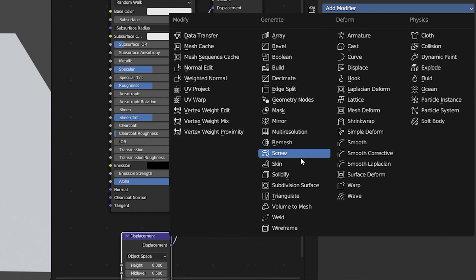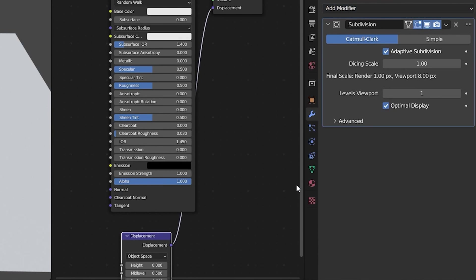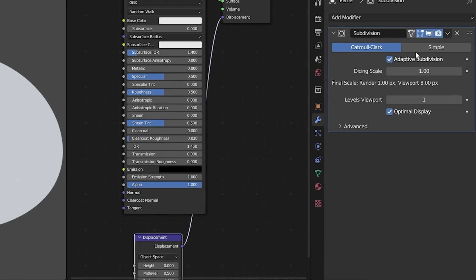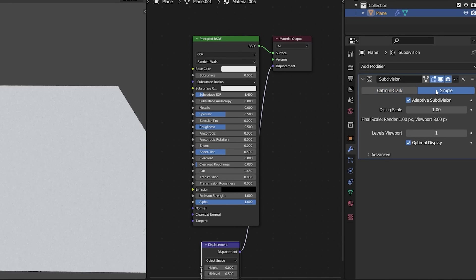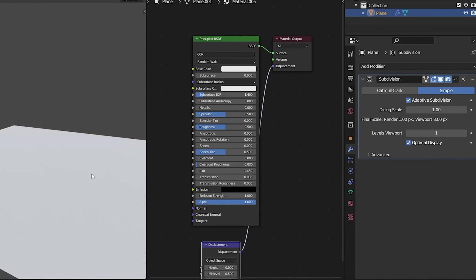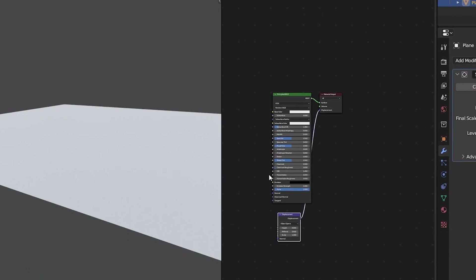Next we have to add some more geometry onto our material so we'll go to the add modifier panel, add a subdivision surface, make sure adaptive subdivision is ticked and choose simple so we don't change the overall shape of the geometry.